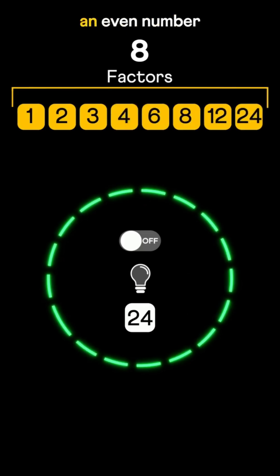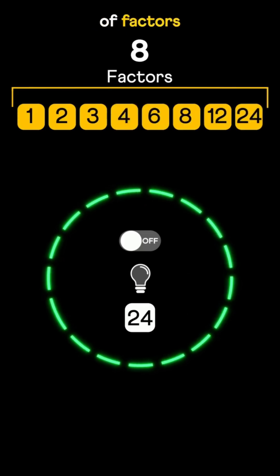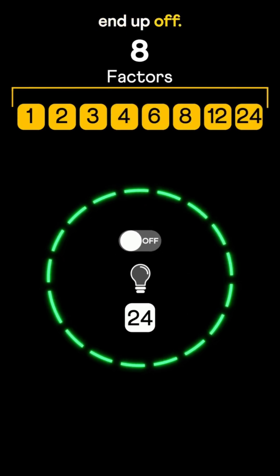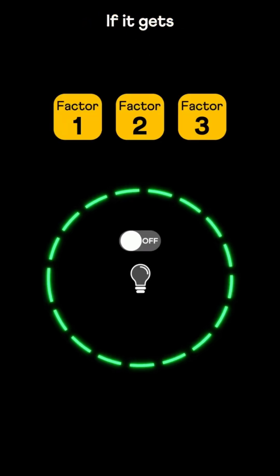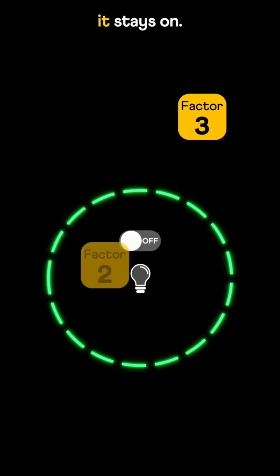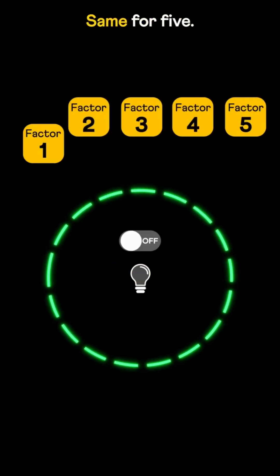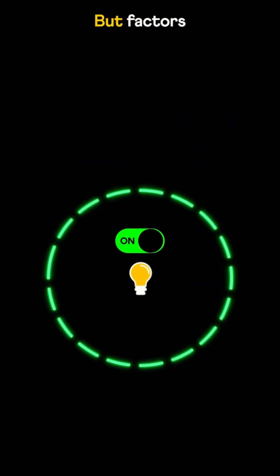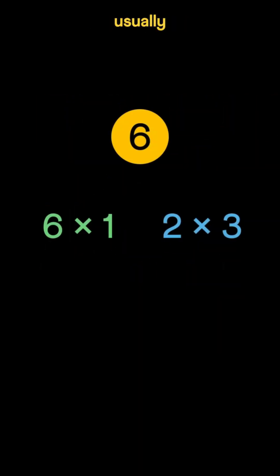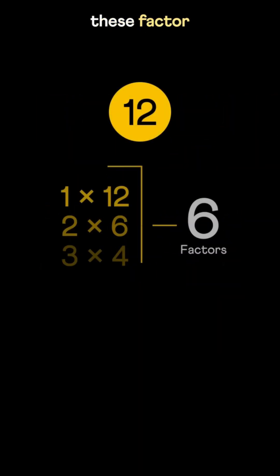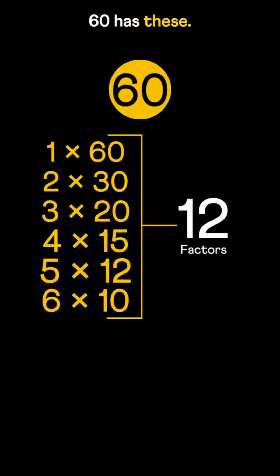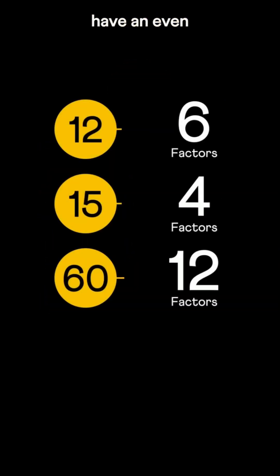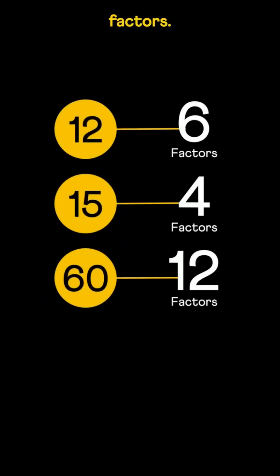So bulbs with an even number of factors always end up off. But what if a bulb has an odd number of factors? If it gets toggled 3 times, it stays on. Same for 5. But factors usually come in pairs — like 12 has these factor pairs, 15 has these, 60 has these. All of them have an even number of factors.